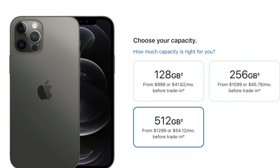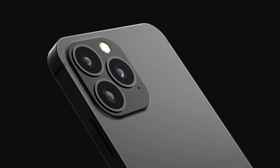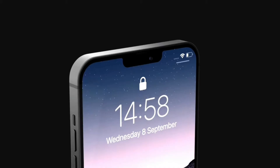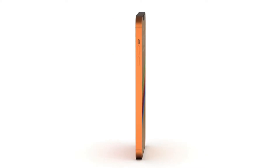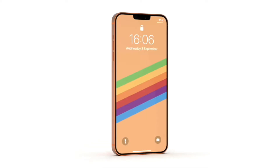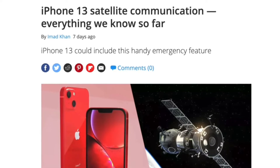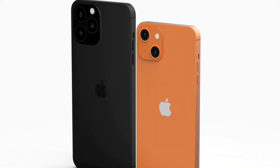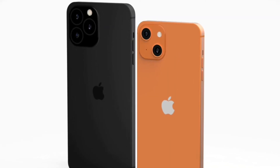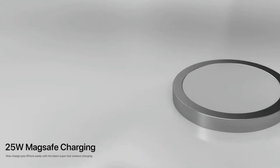The base iPhone 13 models come with 128GB of built-in storage, while the pro and max models offer up to 1TB storage. Pricing varies based on storage. iPhone 13 also enables satellite communication, allowing texts and phone calls via satellite when there is no 4G or 5G cellular network available.